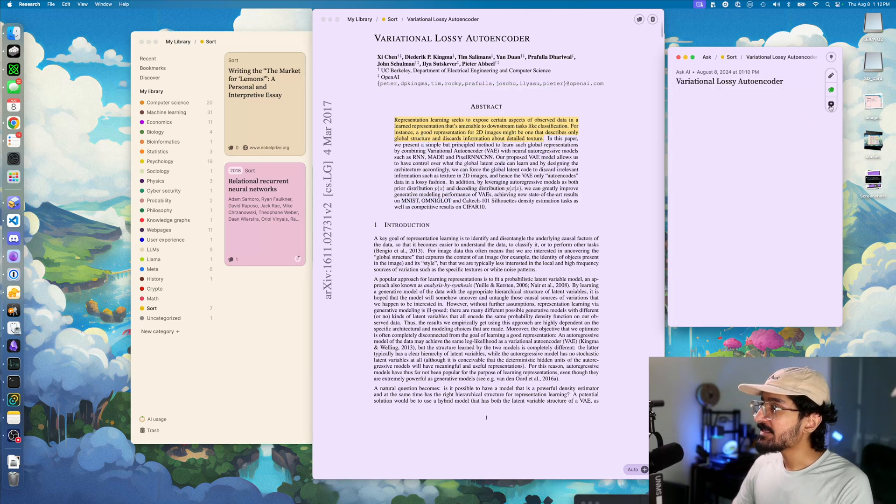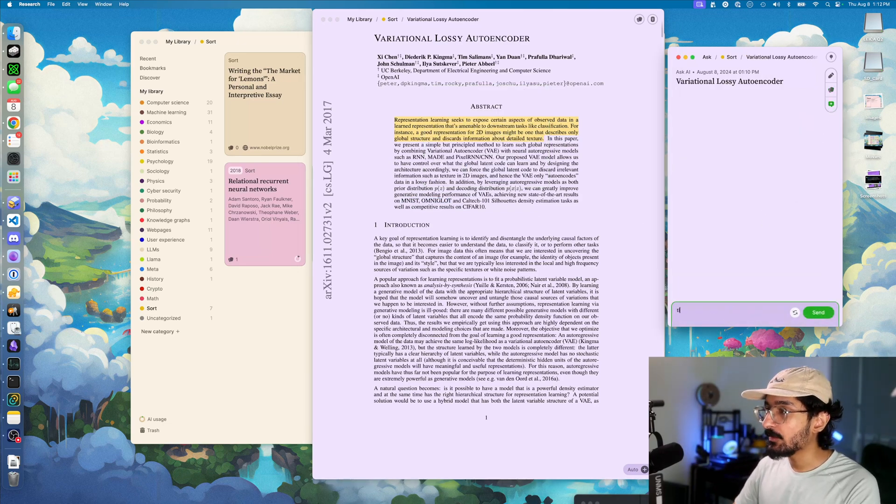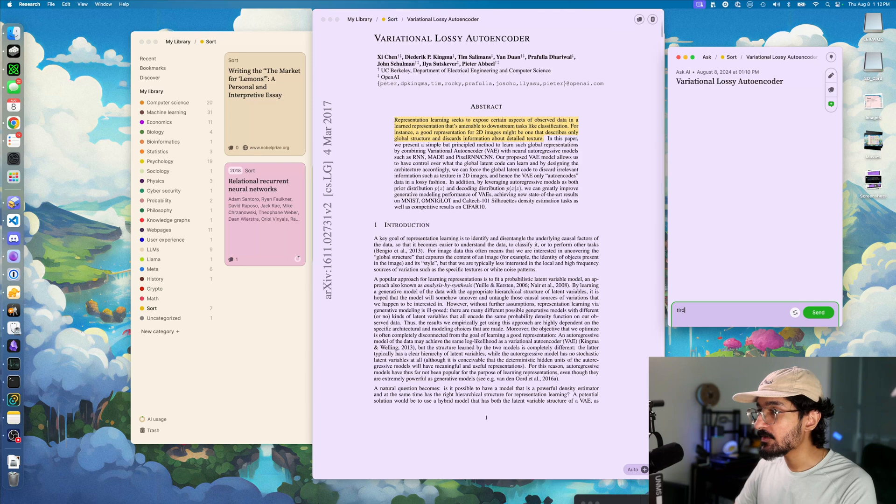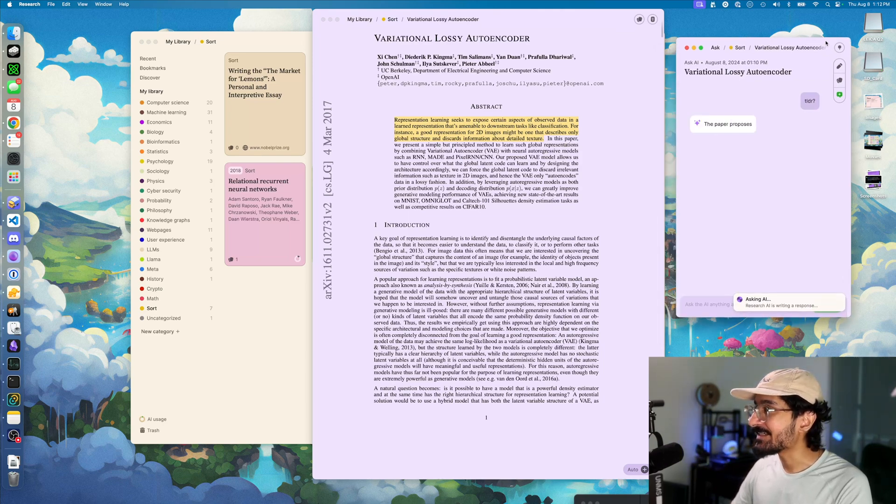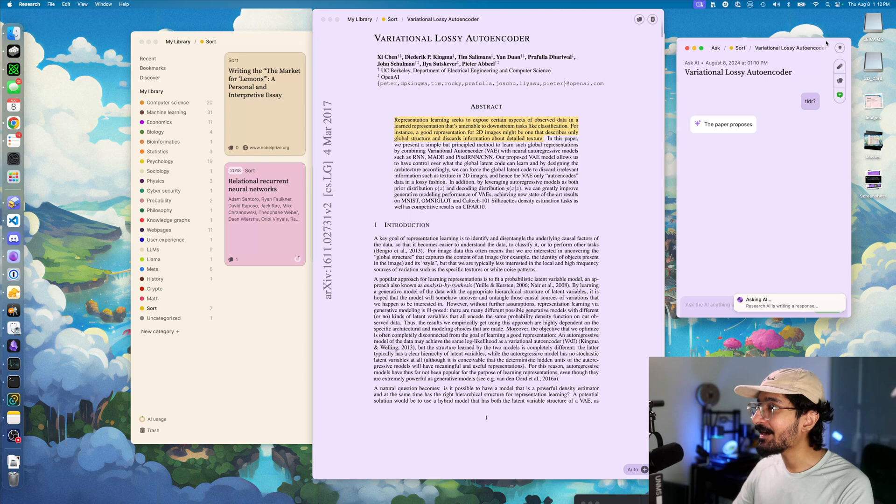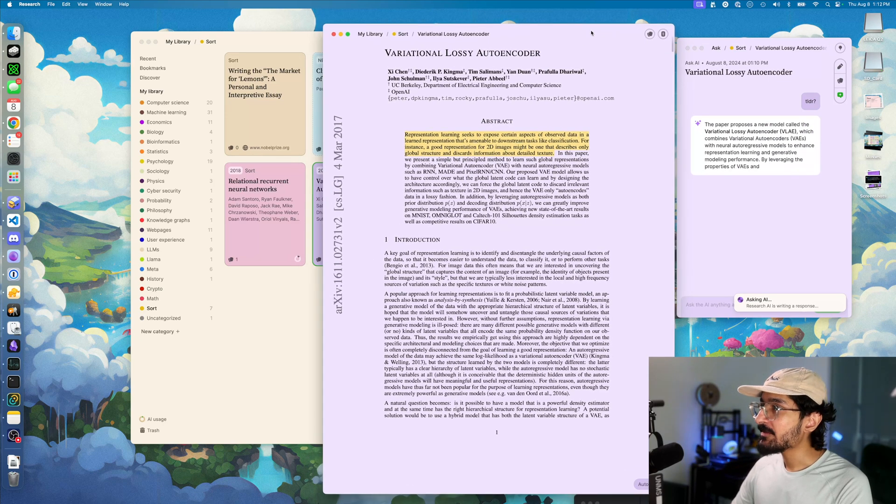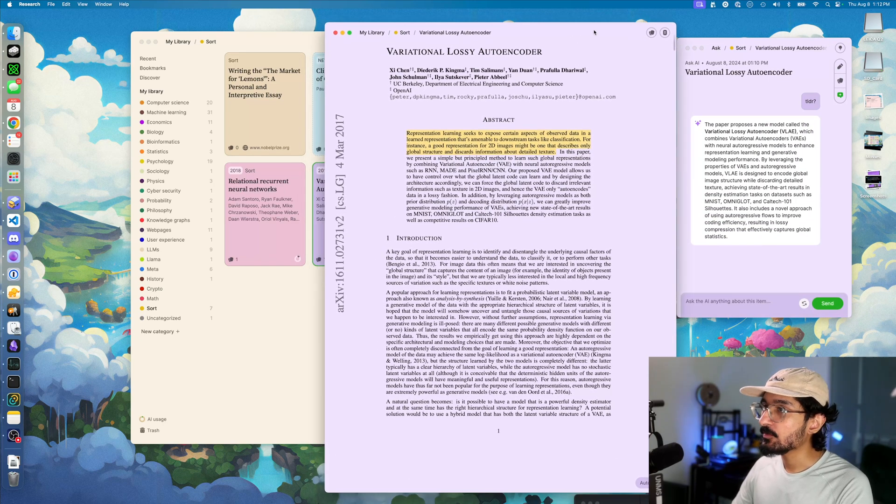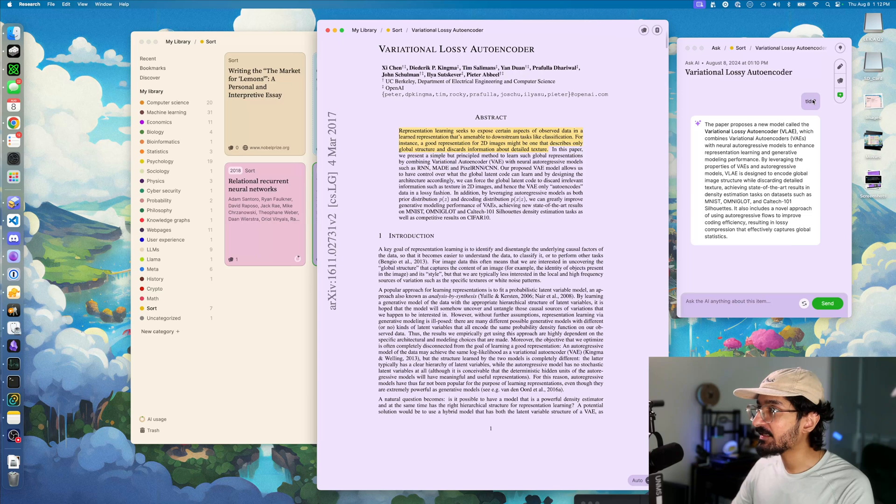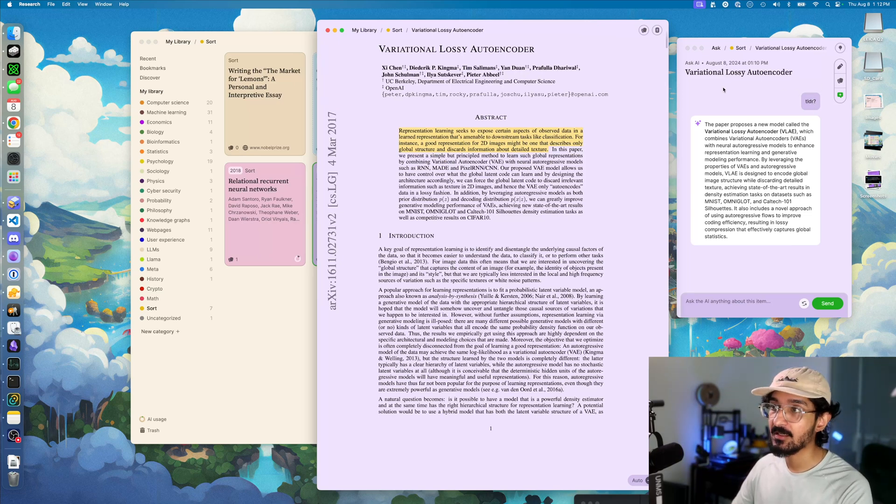The third tab is for chatting. This is a general chat over the whole paper, so you can ask any question you want. In this case, I'll ask for a TLDR and the AI will provide that for me. That's really all there is to it when it comes to reading a paper, annotating it, taking notes, and understanding it.